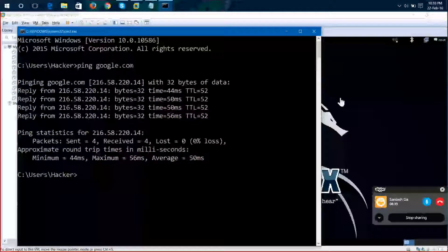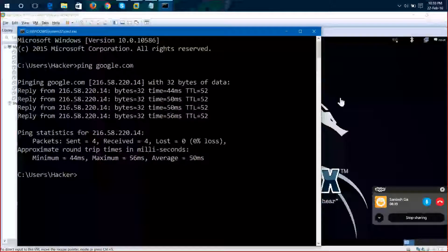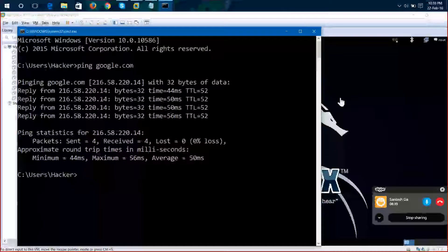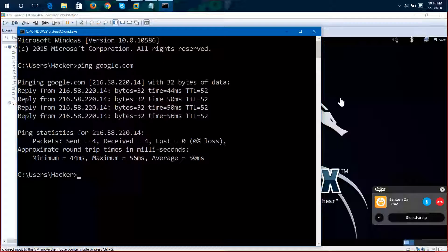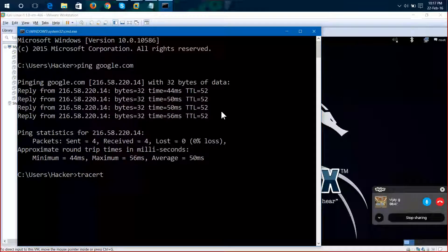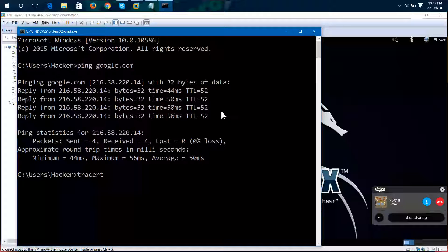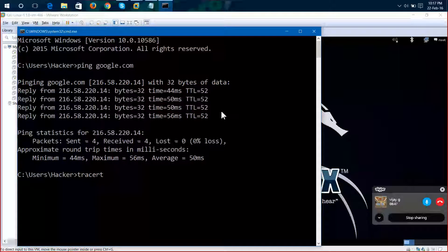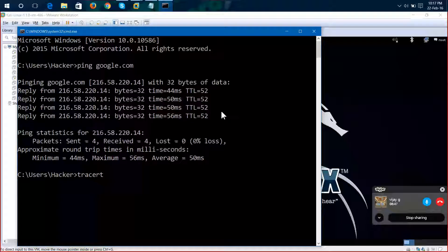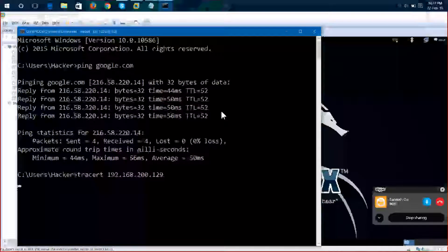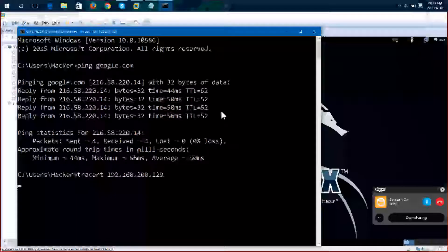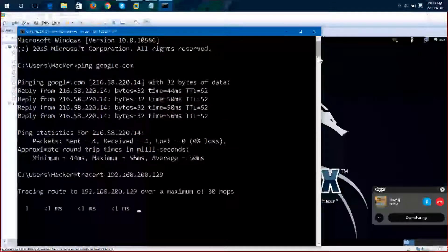Even trace route also, if you use a trace rt function to 192.168.200.129, a Windows server. So if I use trace rt on Windows server, it is checking for maximum 30 hops.